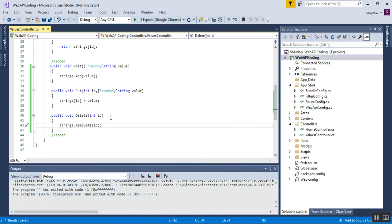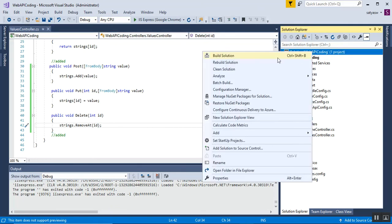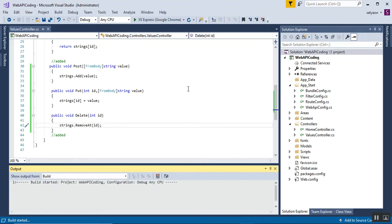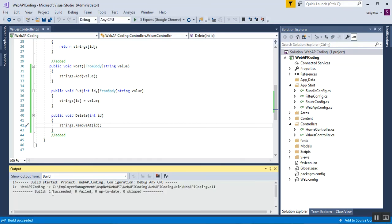Now I'll build the solution and run the application. The build succeeded, so I'll run the Web API.